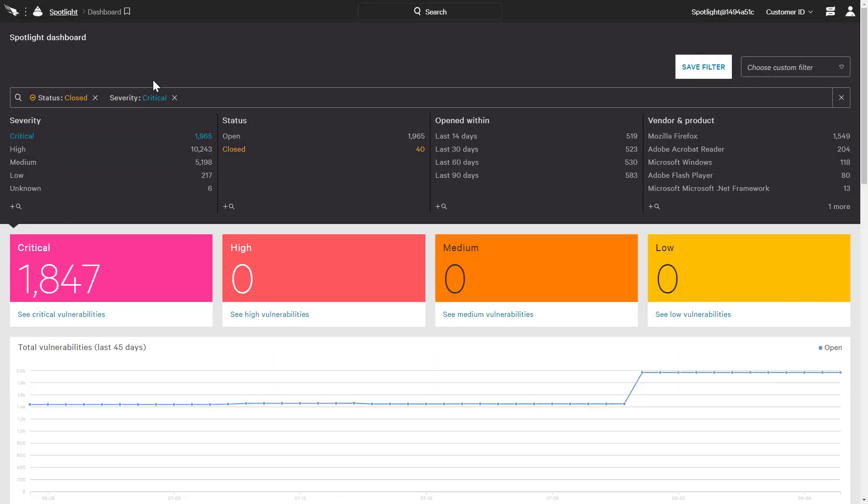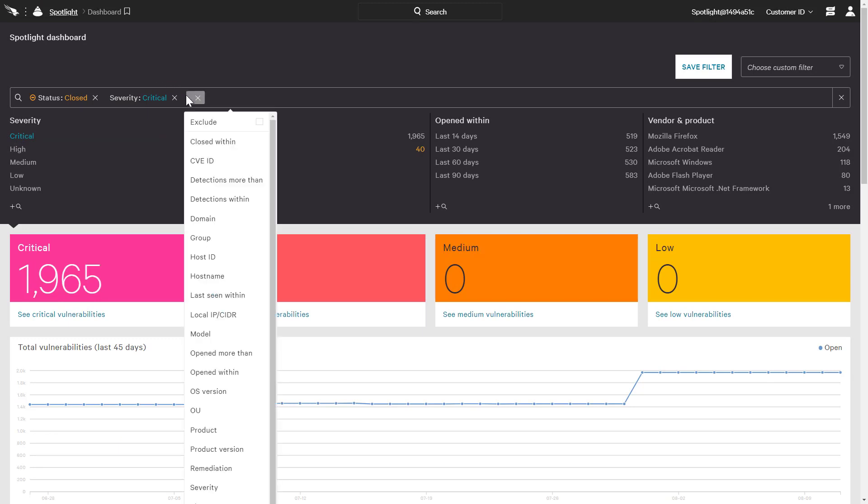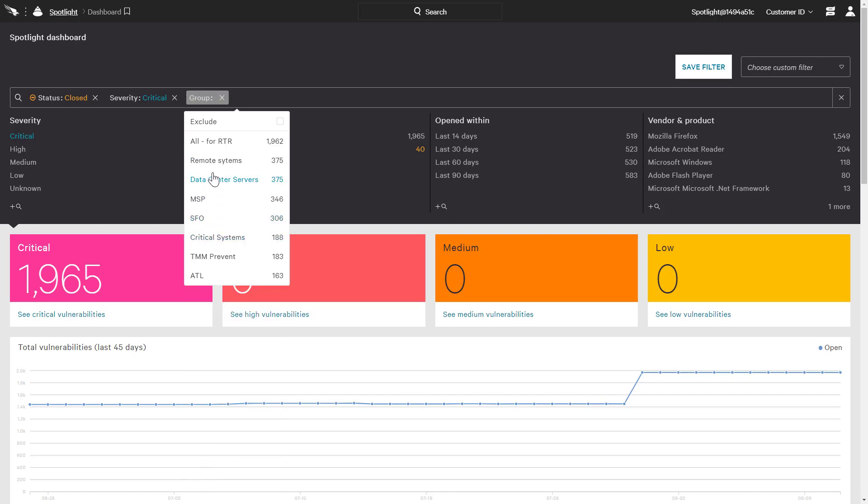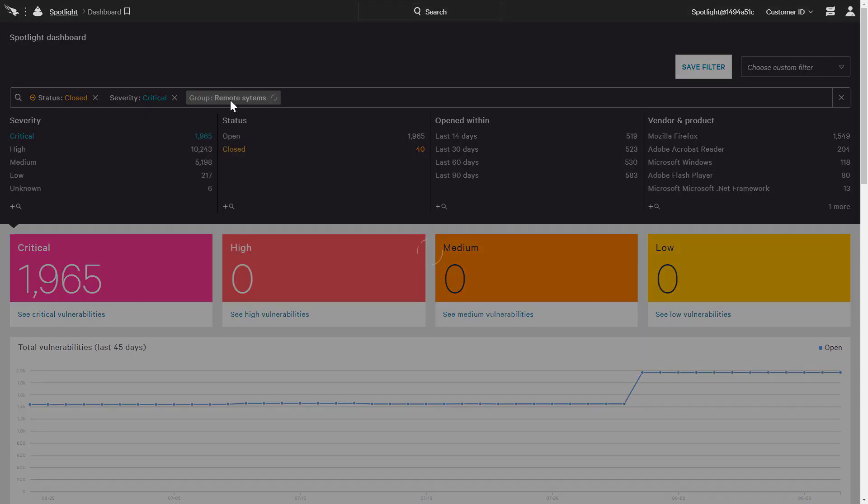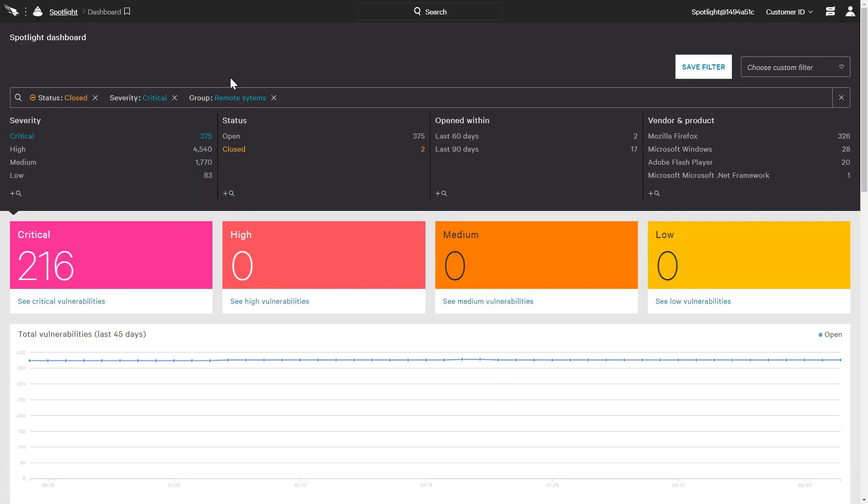The data can be further filtered using a number of other attributes like host groups or tags to identify impacted systems by geography, function, or any other defined category. In this case, our focus is on the remote systems group. That results in 375 critical vulnerabilities over four products.